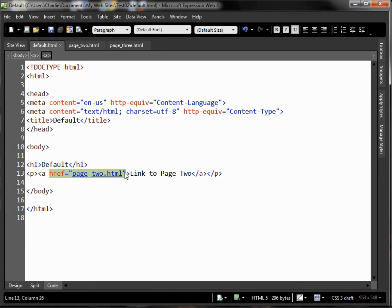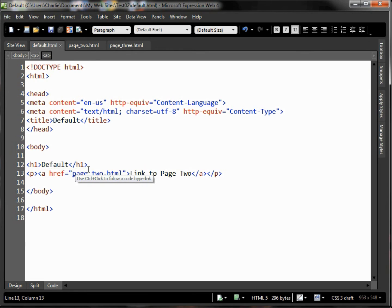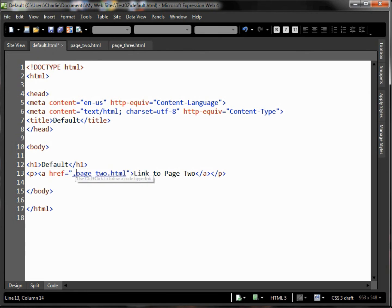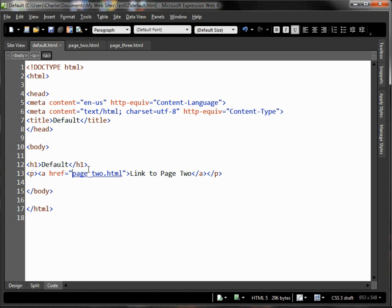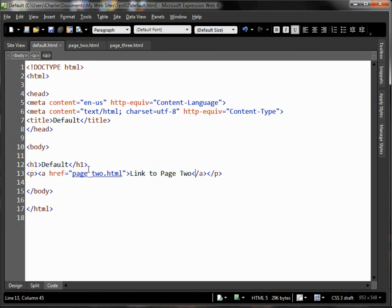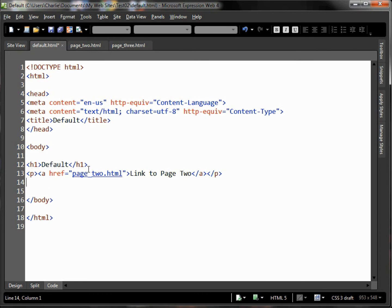If that page weren't in this directory we might specify a relative path of some kind, but right now it's right in our same directory so we can just leave it the same. Then any text that we want to display to identify what the tag does, then we close out our anchor tag and close out our paragraph tag. So we can do that ourselves fairly simply - put in a P tag, put in an anchor tag and an href.